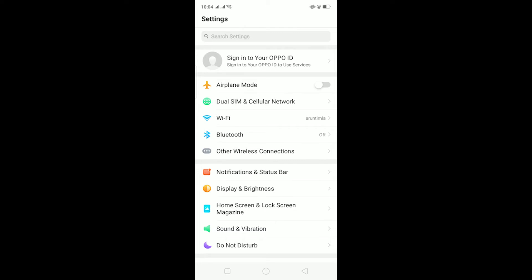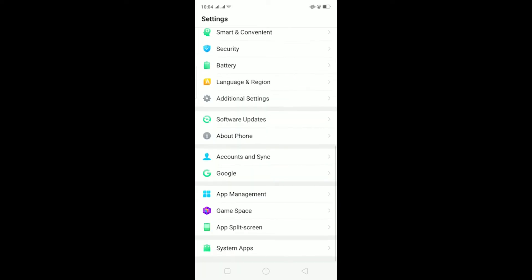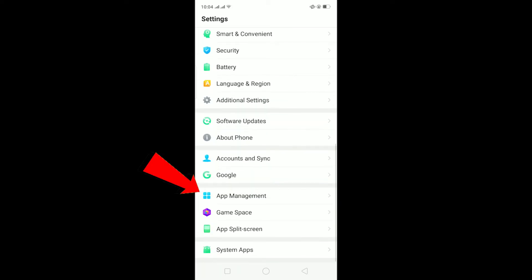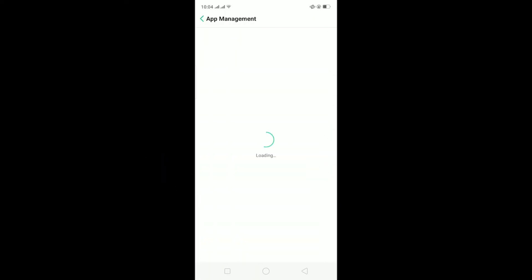What offloading WhatsApp does is it's going to delete all the cache which has been stored in your phone by WhatsApp. For this, go to your app management.